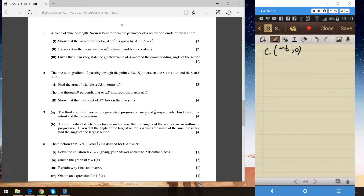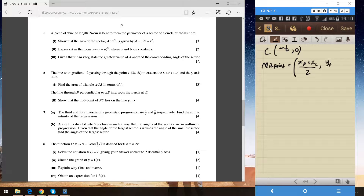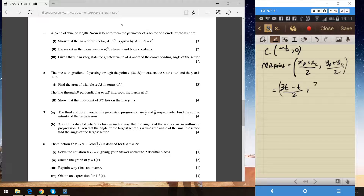Now we find the midpoint of P and C. The midpoint formula gives x-coordinate = (xP + xC) / 2 = (3t + (−t)) / 2 = 2t / 2 = t. The y-coordinate = (yP + yC) / 2 = (2t + 0) / 2 = t. So the midpoint of PC is (t, t).